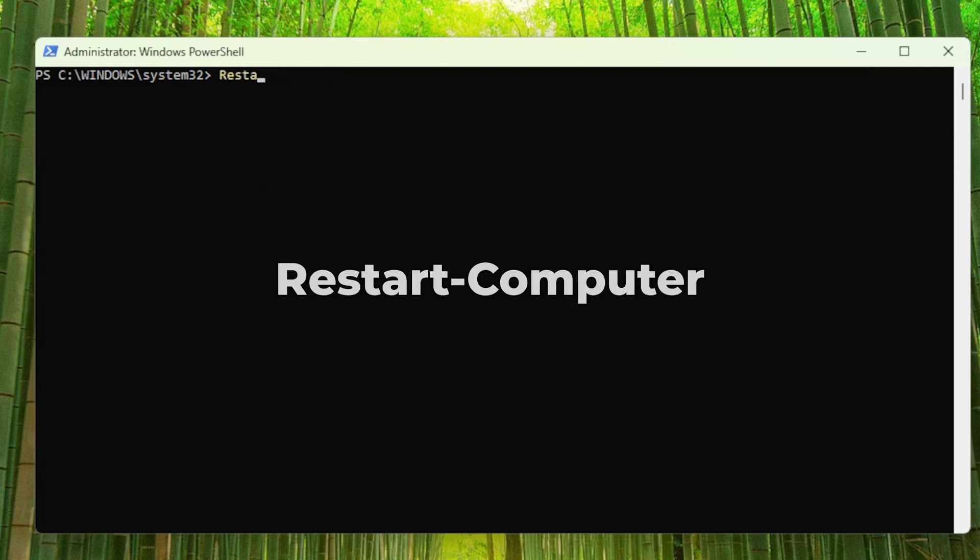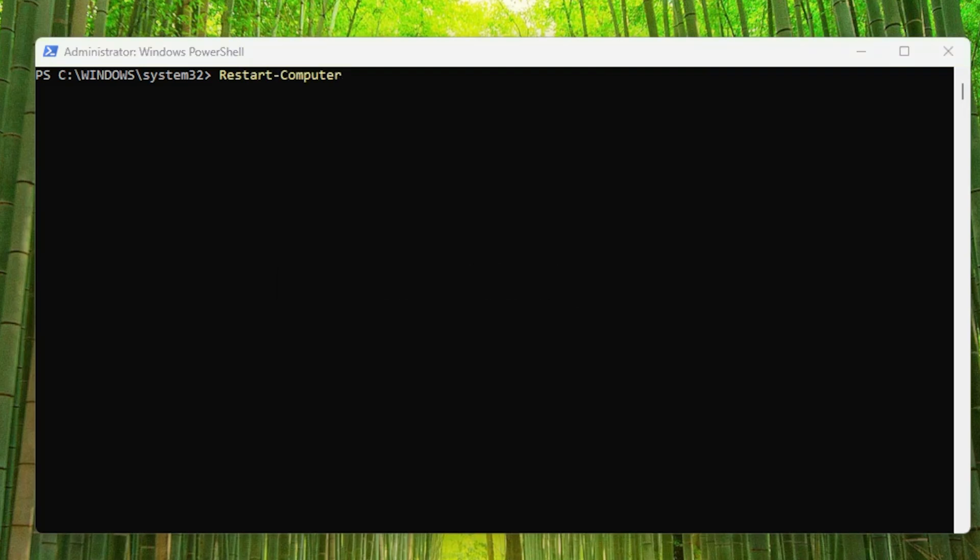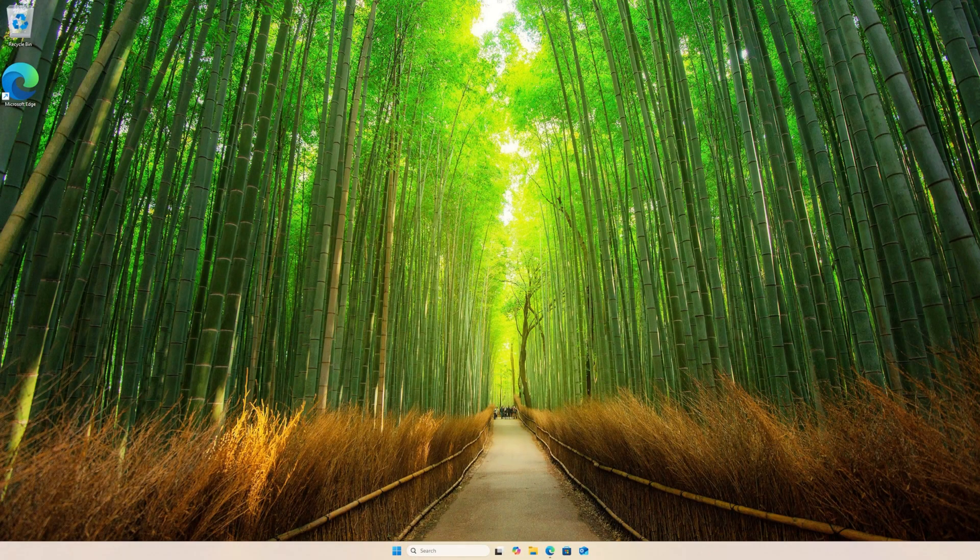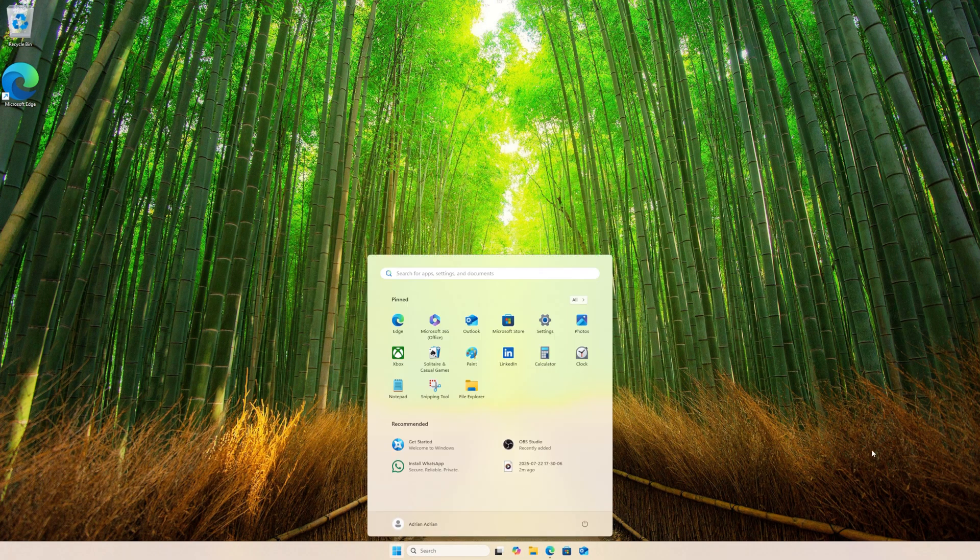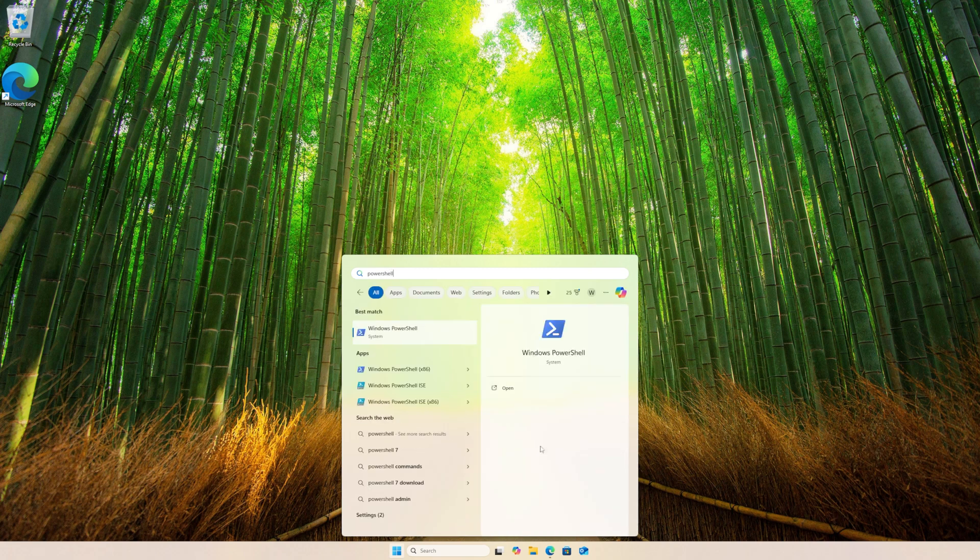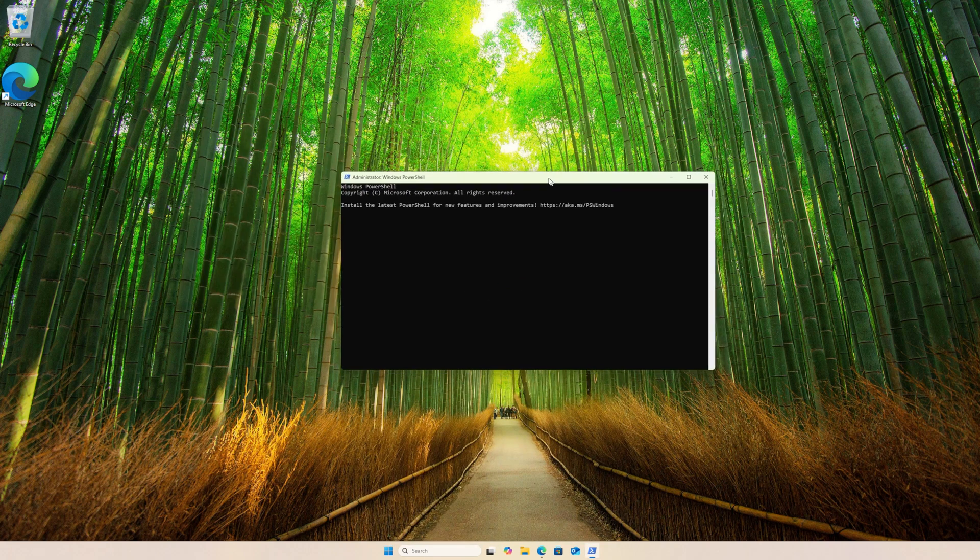Now I need to restart my computer for the changes to apply. Once my computer restarts, I am going to bring PowerShell up again. I am going to again run it as an administrator.